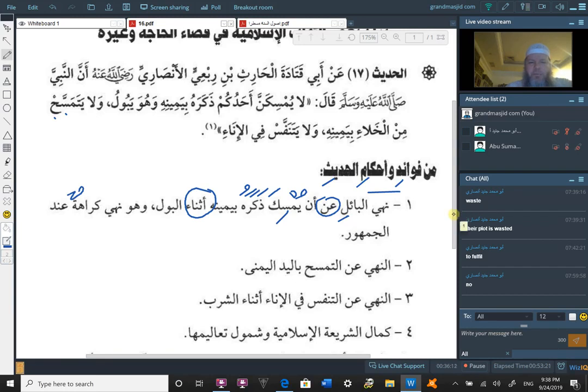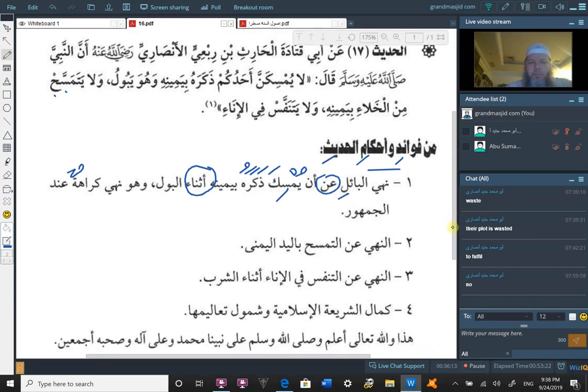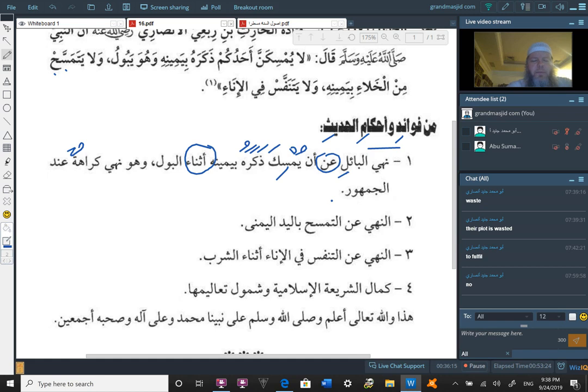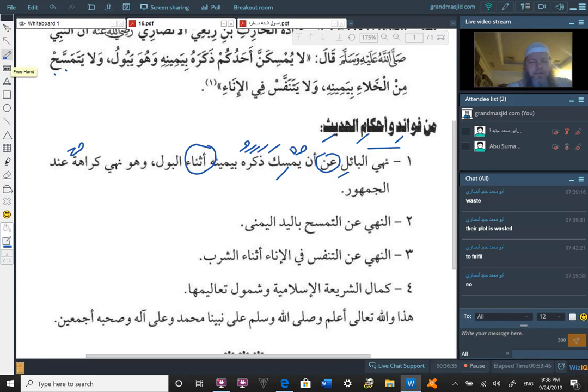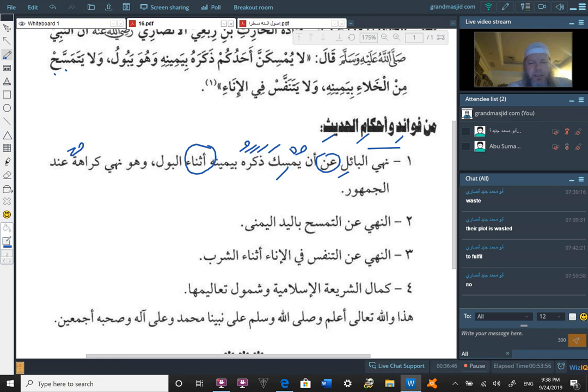The prohibition of wiping with the right hand. The prohibition of breathing into the vessel at the time of drinking. Don't breathe into the vessel while you're drinking. Rather you take drinks in between, or you take breaths in between drinks. So you take a drink, you breathe. You take a drink, you breathe. You take a drink but you don't breathe into the vessel while you're drinking.